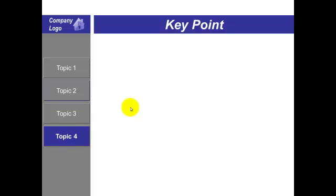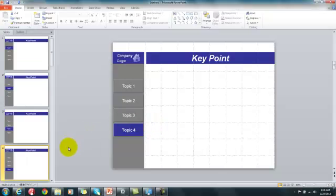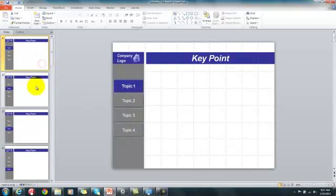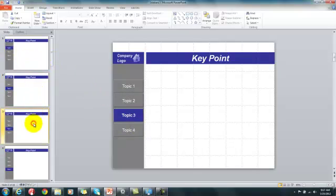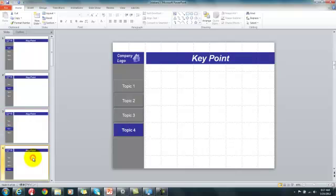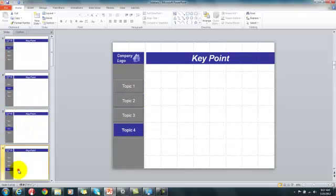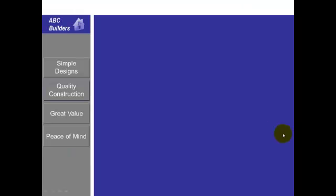If you switch out of slideshow view and go to normal view, you can see that the sidebar is made up of four slides. Each of these slides is exactly the same—I just copied and pasted, but I changed the color and bolded the tab.